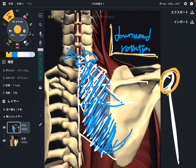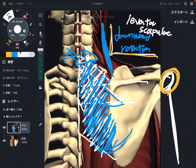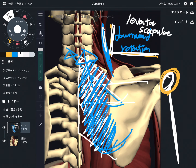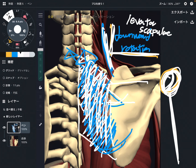The neighbor of rhomboid can also do downward rotation. That's this one — this is levator scapula. This muscle also can do downward rotation. So if levator scapula and rhomboid get tight, that can inhibit movement of the shoulder. This rotational movement is crucial for shoulder movement.